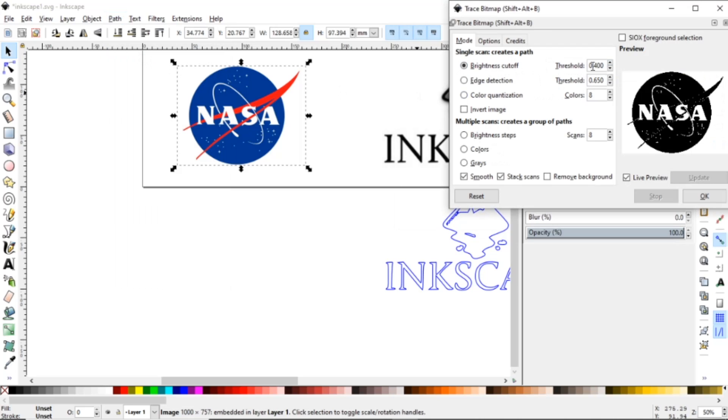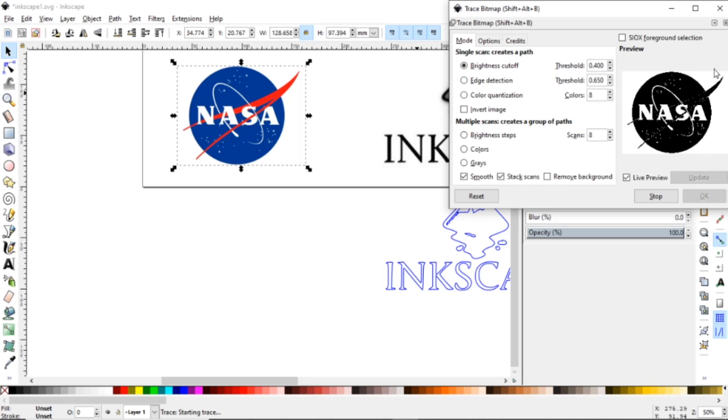And this around the threshold you can adjust this, but as you can see you'll lose some detail or you might gain some detail. It depends on the image.